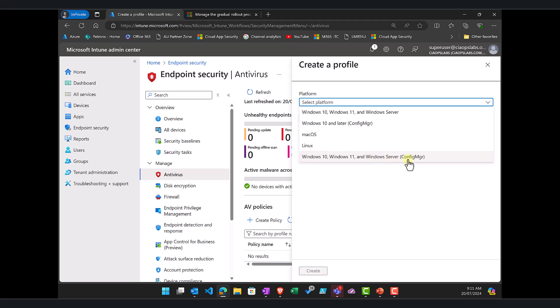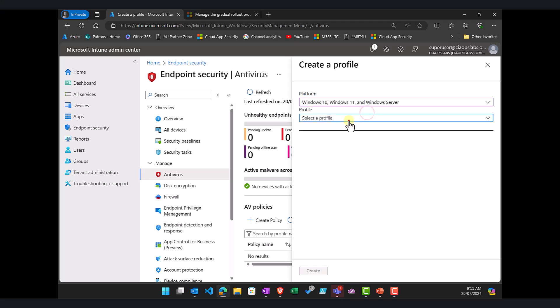Beware that you don't want to select the config manager. Now again be careful here because remember this will include any Windows servers that have been onboarded in this environment as well or with Defender. So just be aware of that but let's select that.